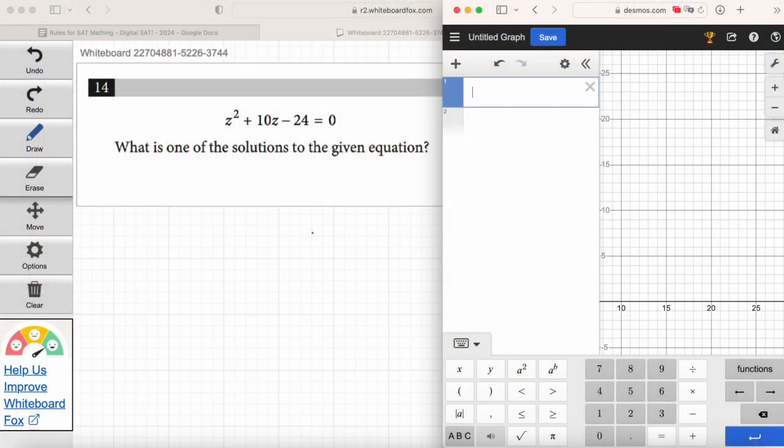In the meantime, sit back, relax, and enjoy Digital SAT Math Crash Course Day One, Part One. Welcome everybody to Digital SAT Math Crash Course. This is Day One, Part One.